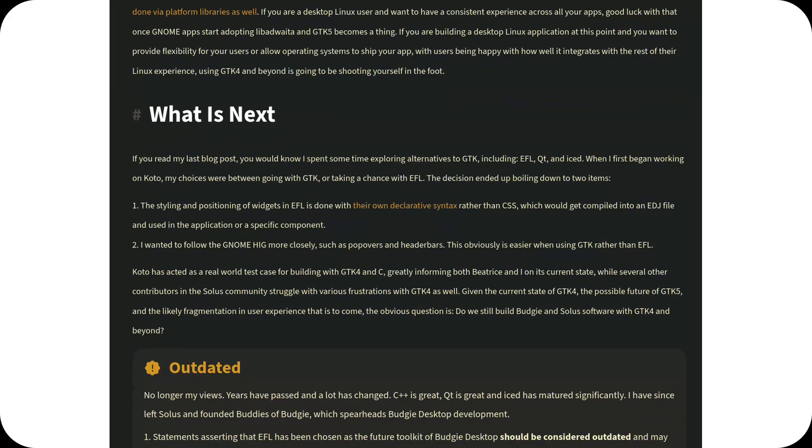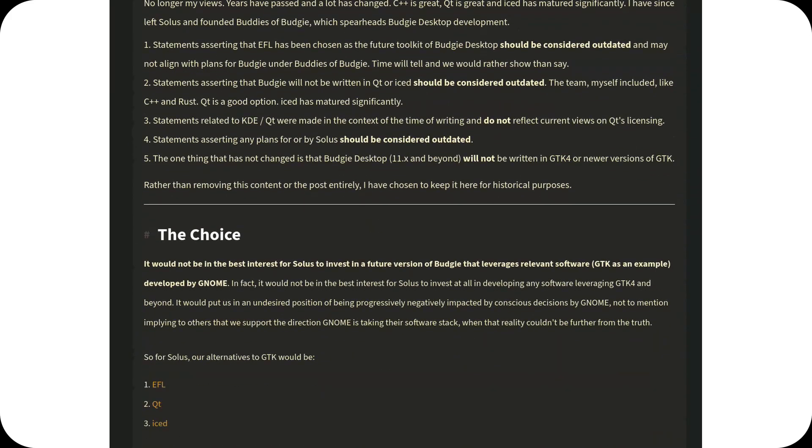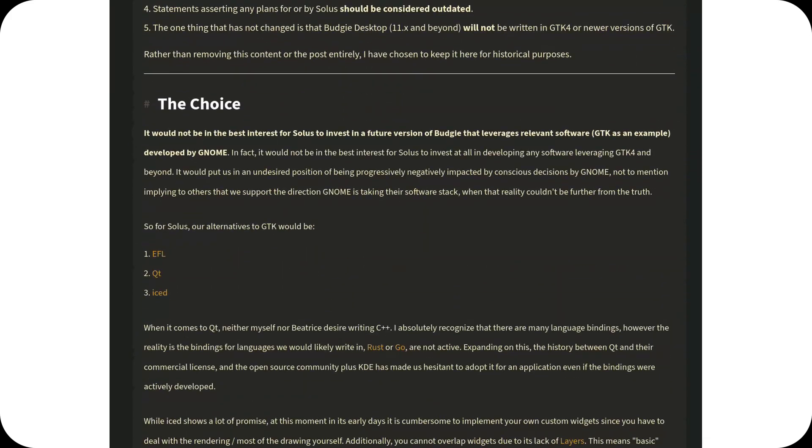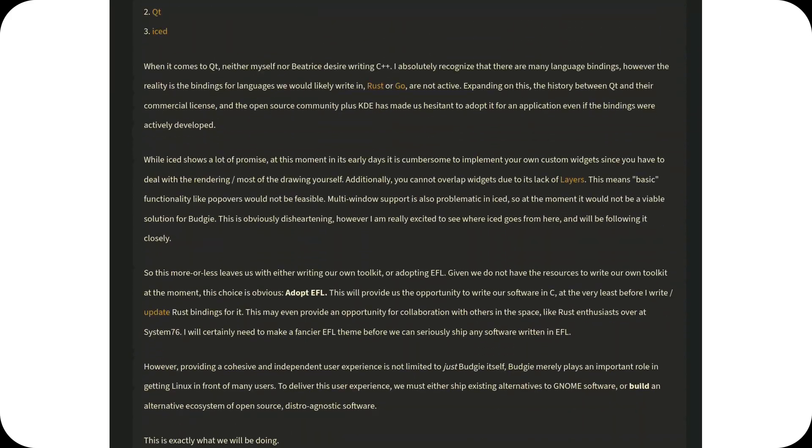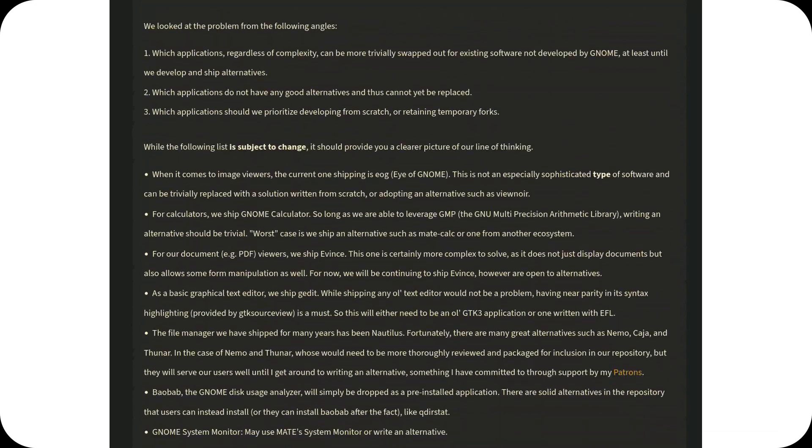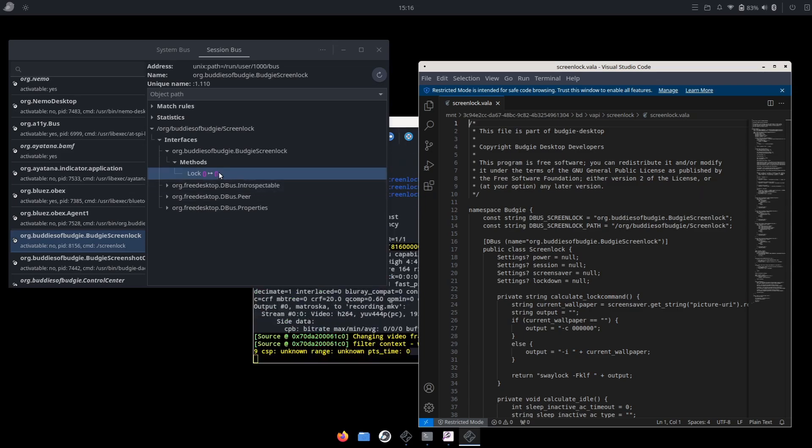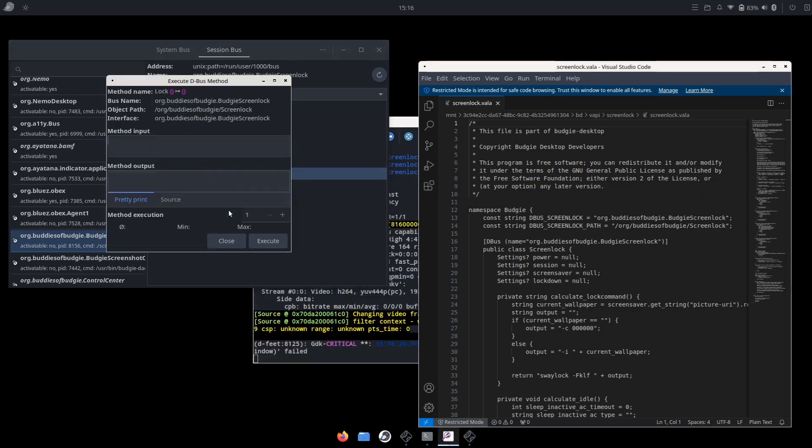A key feature of Budgie 11 will be the introduction of a modular architecture. This approach will allow users to customize the desktop environment more deeply, enabling the addition, removal, or modification of modules without compromising system stability.